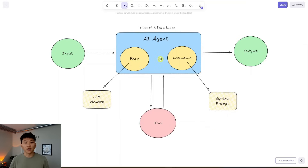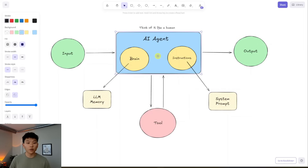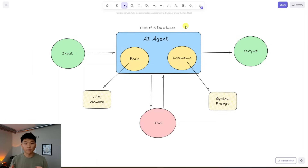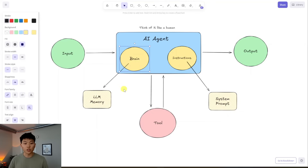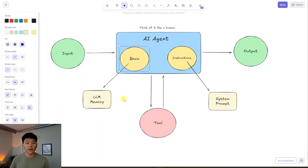We're looking at an AI agent diagram with the different aspects. In blue we're looking at the actual AI agent, and you can just think of this as an entity, a human, an employee — anything that has a brain and understands instructions. When we're talking about an AI agent, the two main components within one are the brain, which is basically a large language model like ChatGPT or Claude 3.5, and then some sort of aspect of memory.